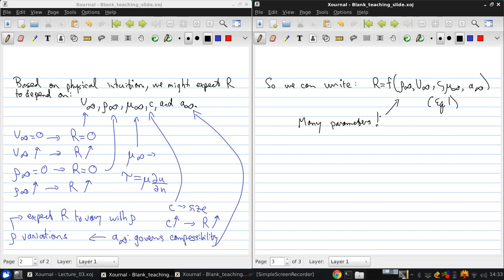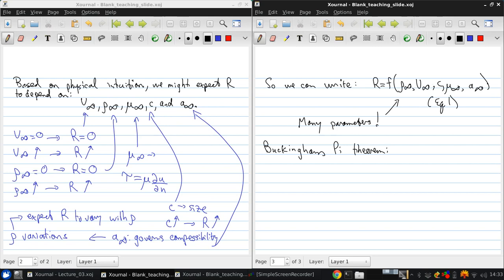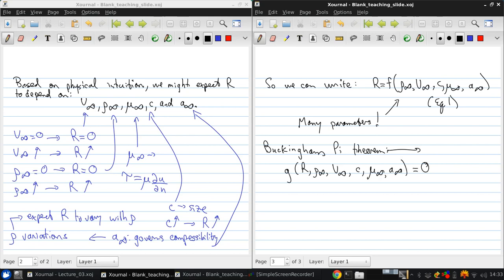Now, when you learned about dimensional analysis in second year fluids, you probably learned about something called the Buckingham Pi theorem. This tells us that fewer quantities than all of these ones listed here are actually needed to describe the functional dependence of R. So using the Buckingham Pi theorem, we can rewrite this equation as follows: some unknown function of R, rho infinity, V infinity, C, mu infinity, and A infinity is equal to zero.